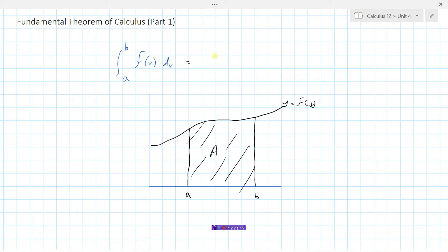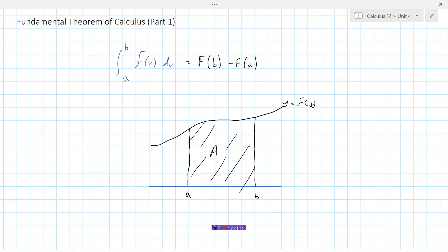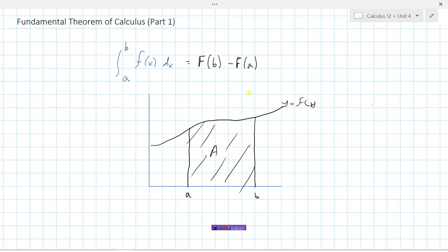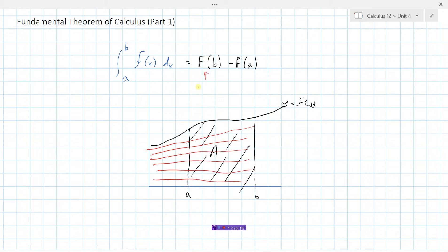The fundamental theorem of calculus tells us that to find this area from a to b, we could take all these little rectangles and add them all up — but that just ends up being the integral, which we can denote by capital F. So little f for the function, capital F for the antiderivative, evaluated at b minus capital F evaluated at a. In other words, the area under the curve from a to b is equal to capital F of b minus capital F of a. Capital F of b represents the area under this curve all the way to the left to the x-axis — so this is the area to the left of b.